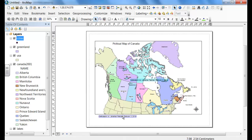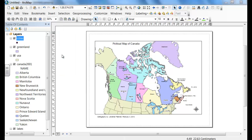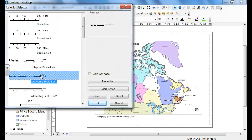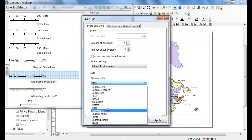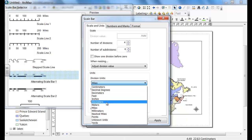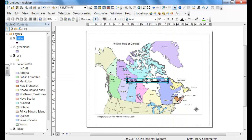Move the text to the bottom left of your screen. You're also going to insert a scale bar — select one that has contrast. Click on Properties and change the division units from miles to kilometers. Click OK, and place it in the bottom left.